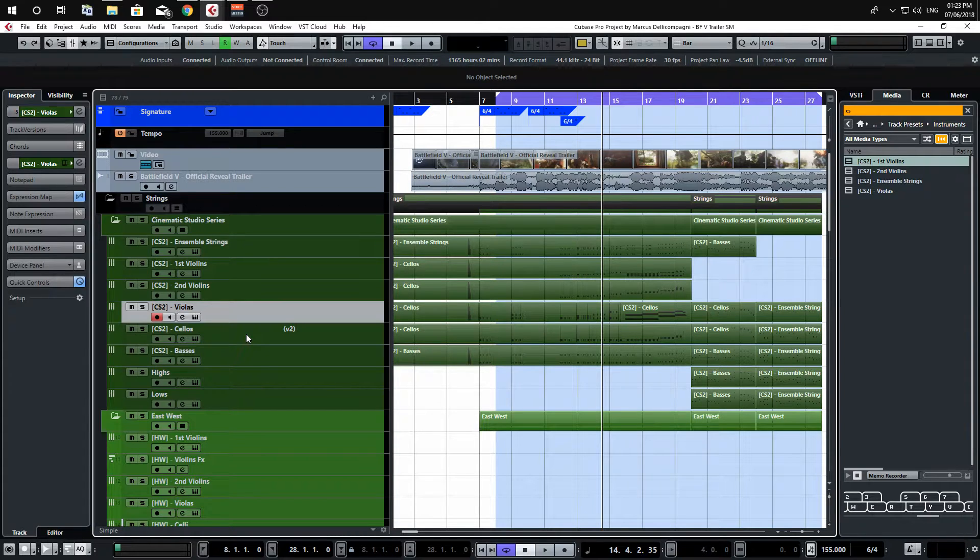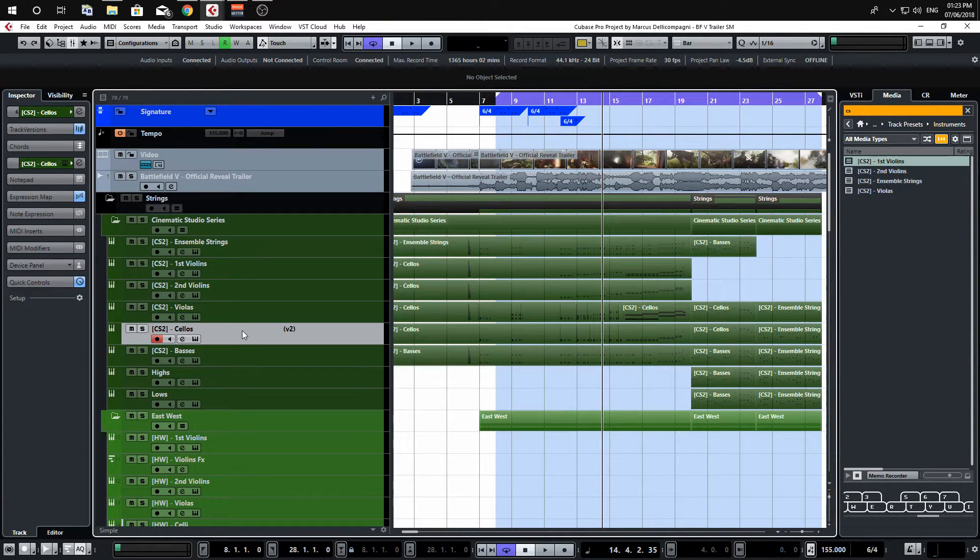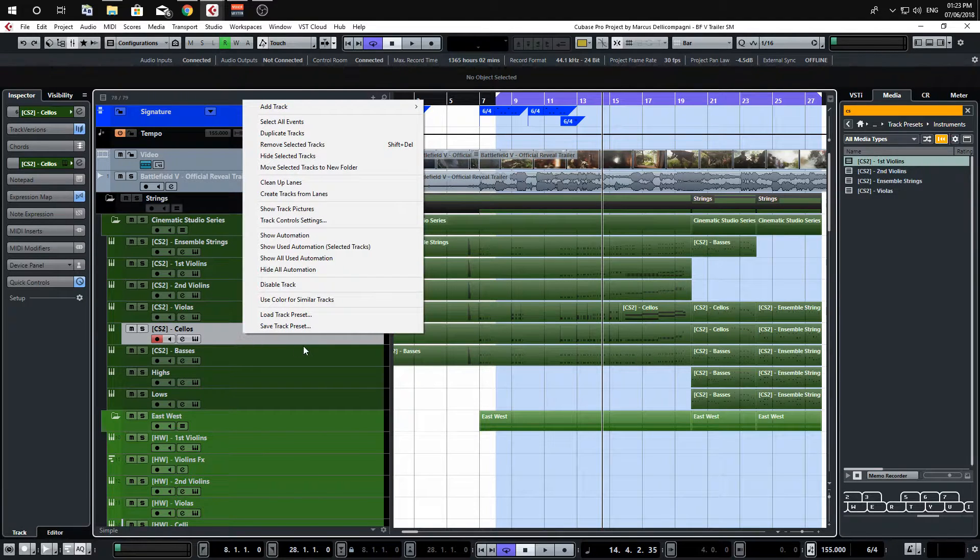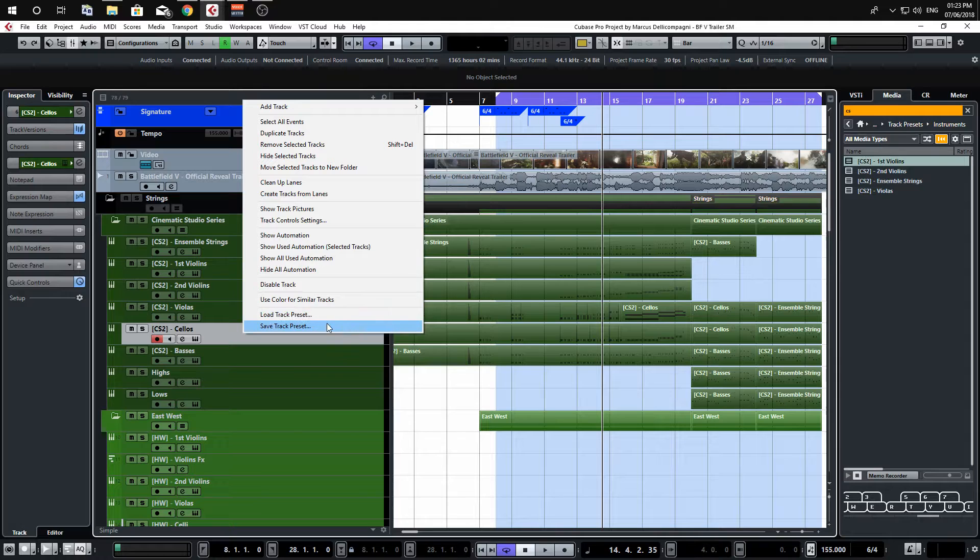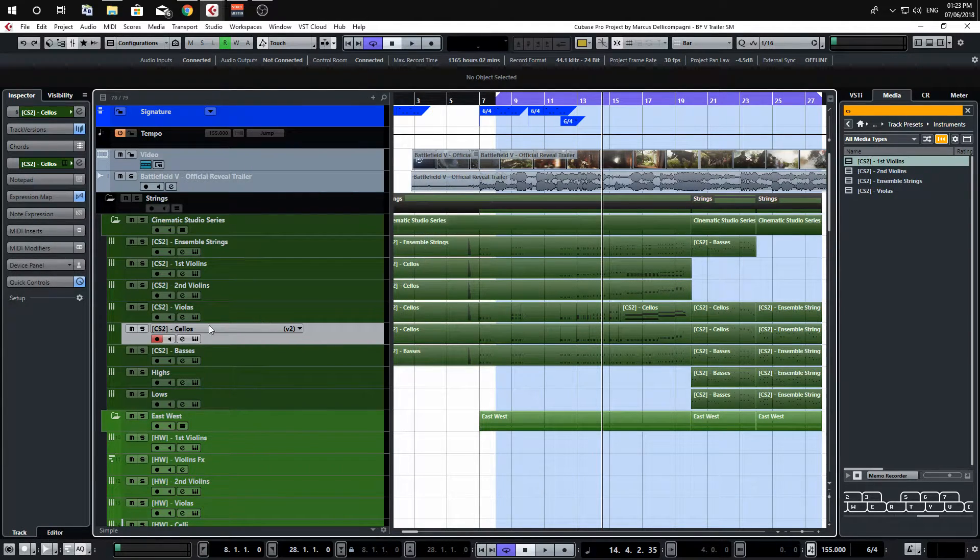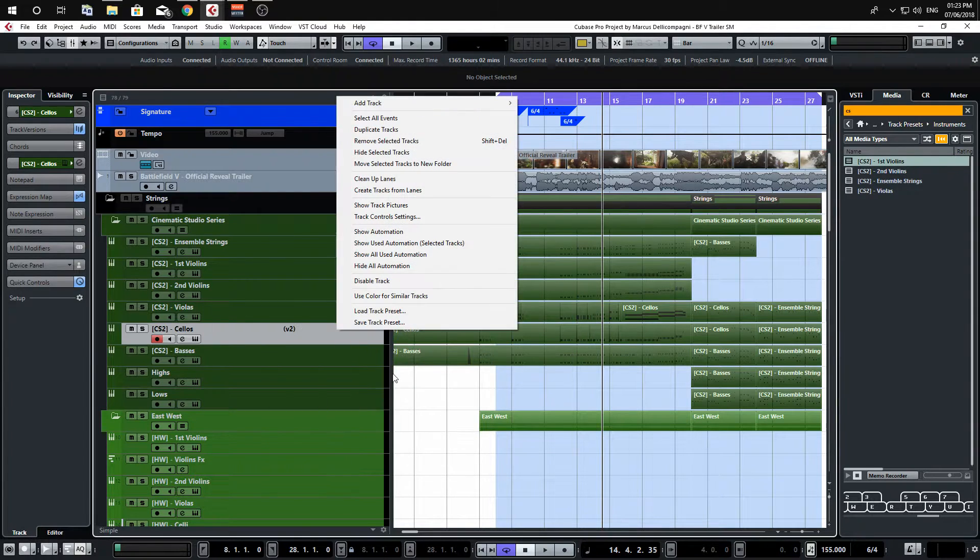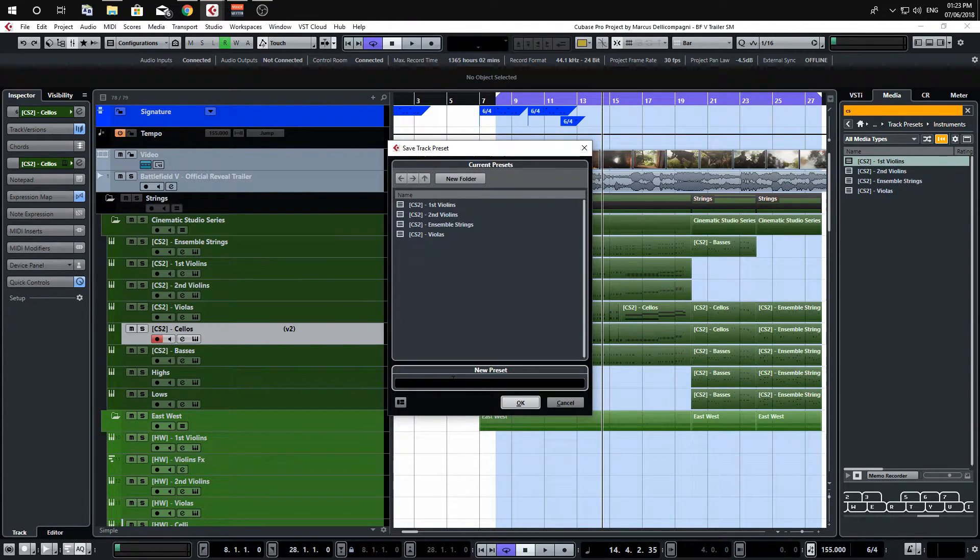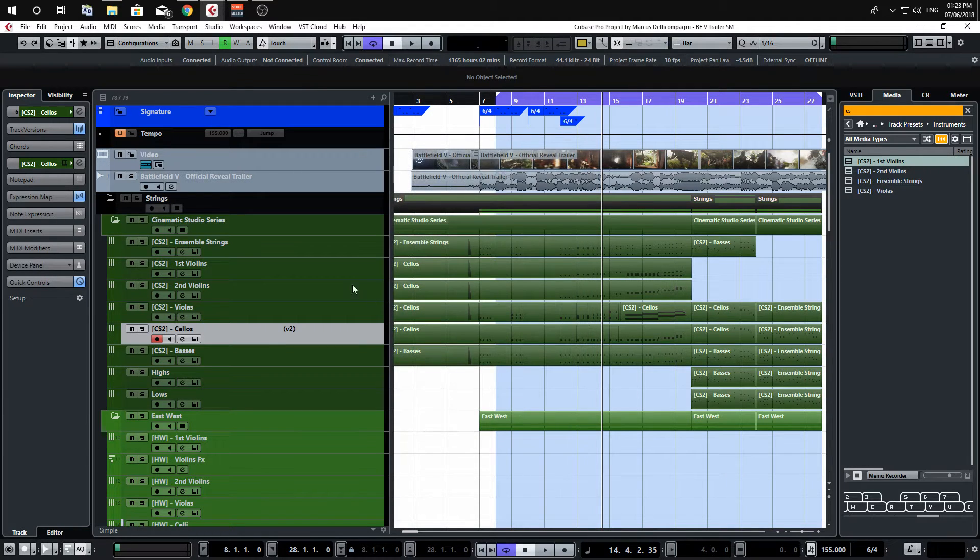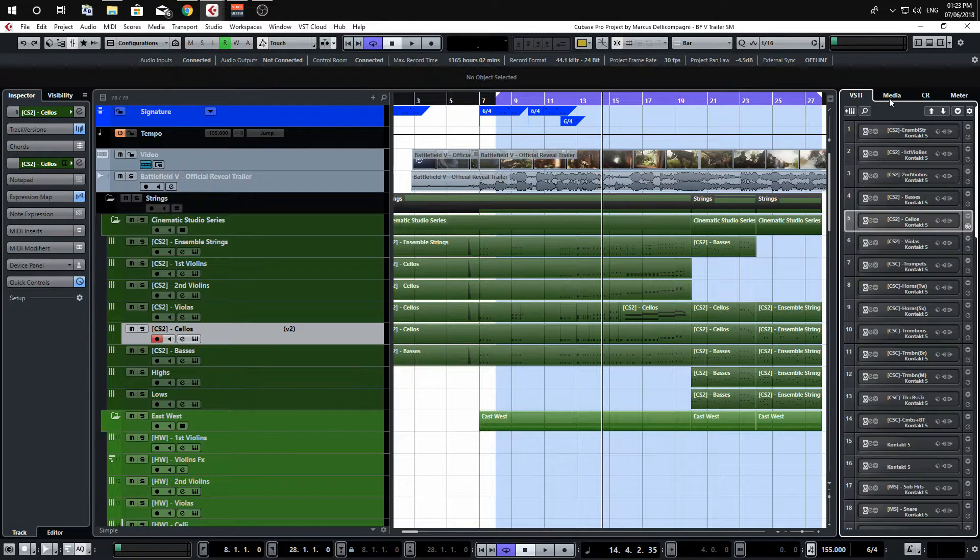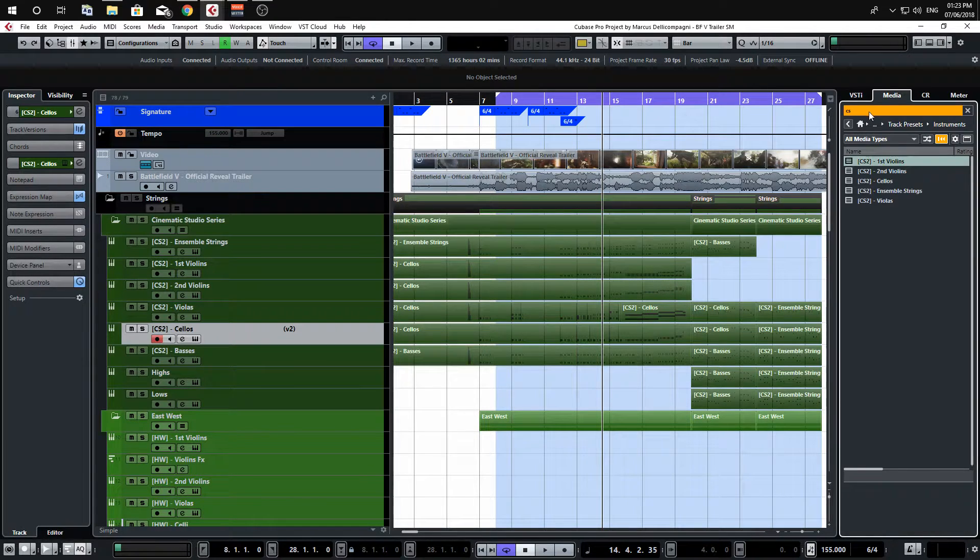I haven't done it for cellos so we'll do it with the cellos. You select the track, you right click on it and you'll have track presets here where you can load one or you can save one. I want to go to save track preset, but before I do that I just want to copy the name here and then go to save track preset and paste that in and you'll see it'll pop up here in the media window.